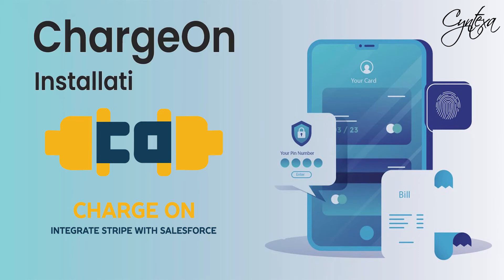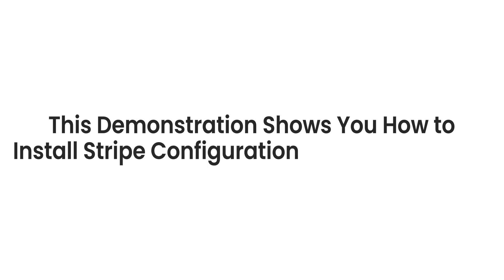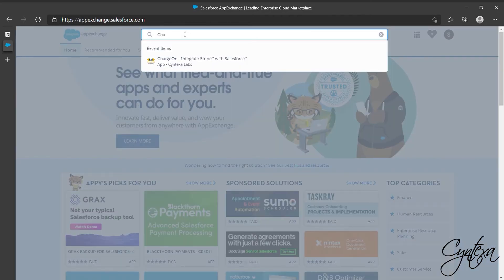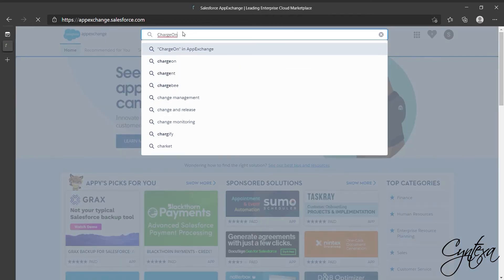Charge On Installation Demo. This demonstration shows you how to install Stripe Configuration in Salesforce Org. Let's go to AppExchange and search for Charge On Application.